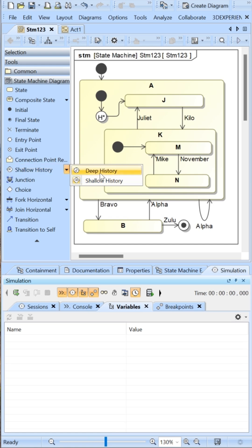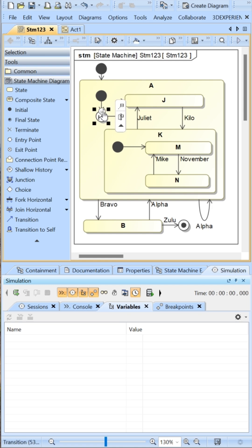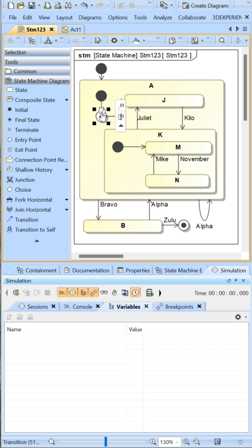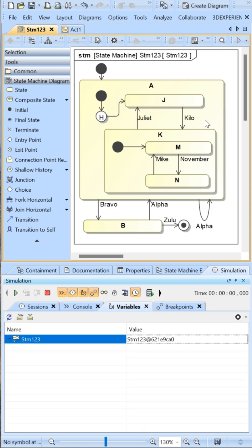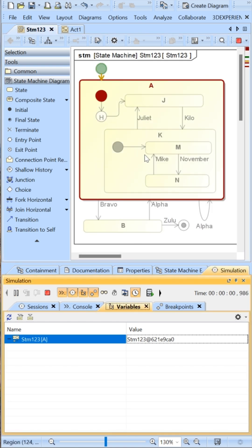This is the deep history element in SysML. It's denoted with an H asterisk on the state machine diagram. You can toggle it to shallow by selecting this button here. We'll run the shallow first and you'll see that it helps with nested memory.